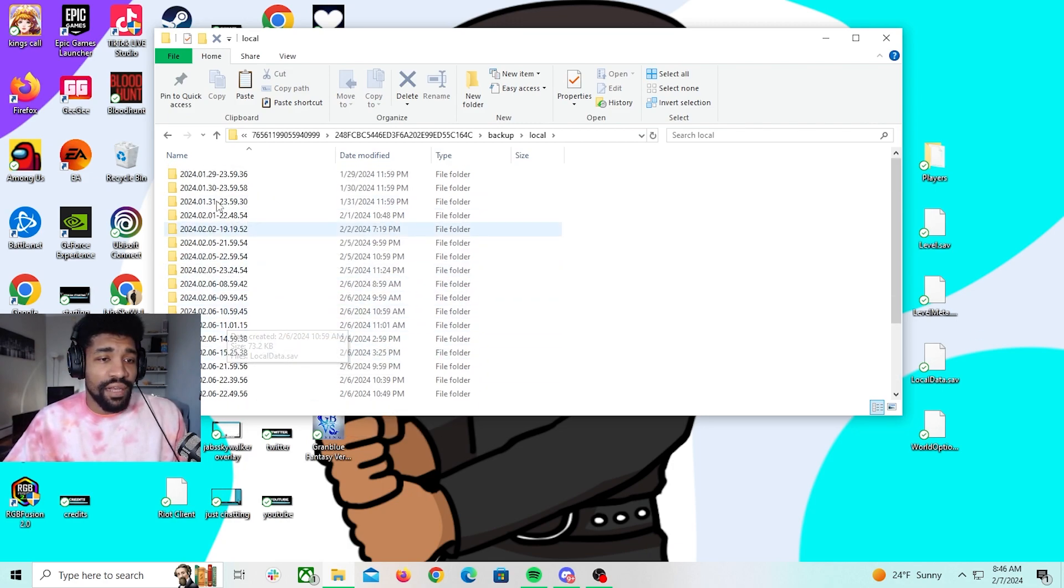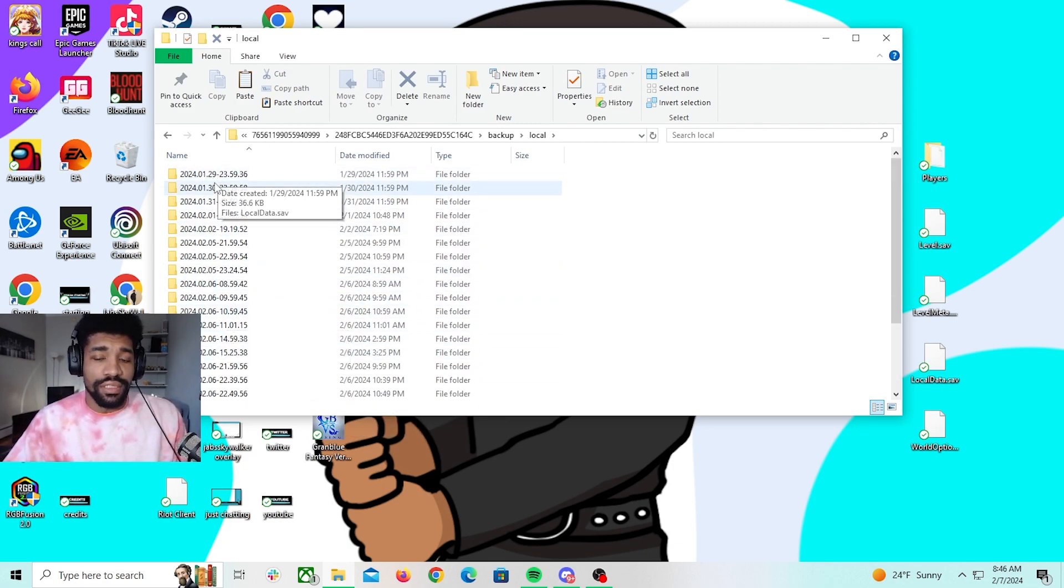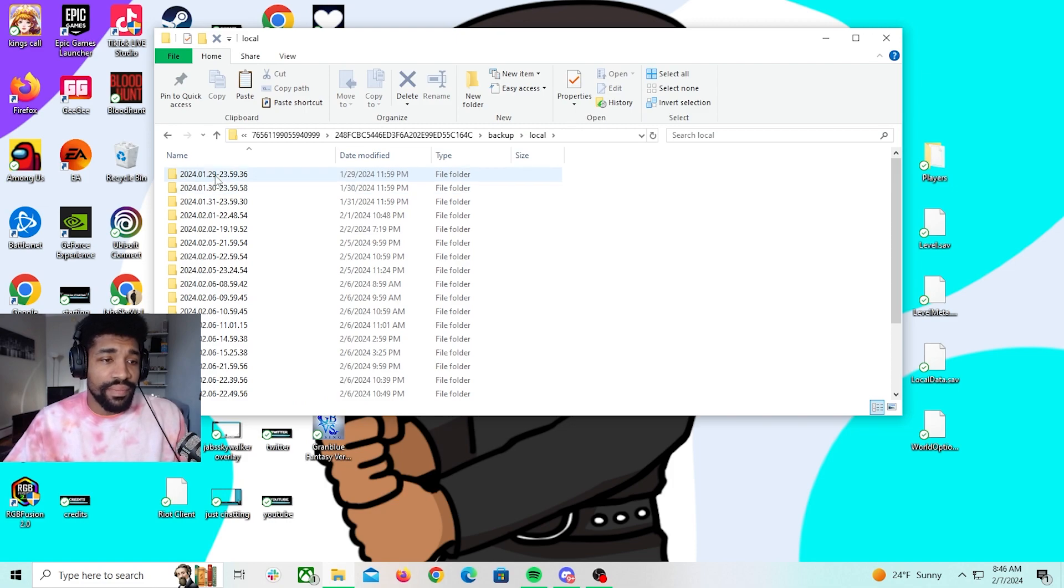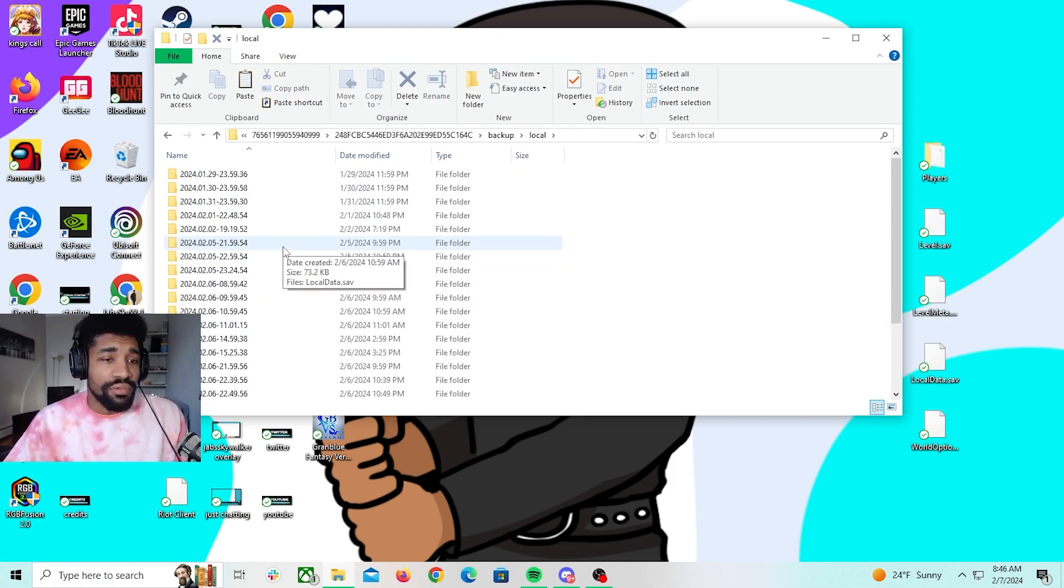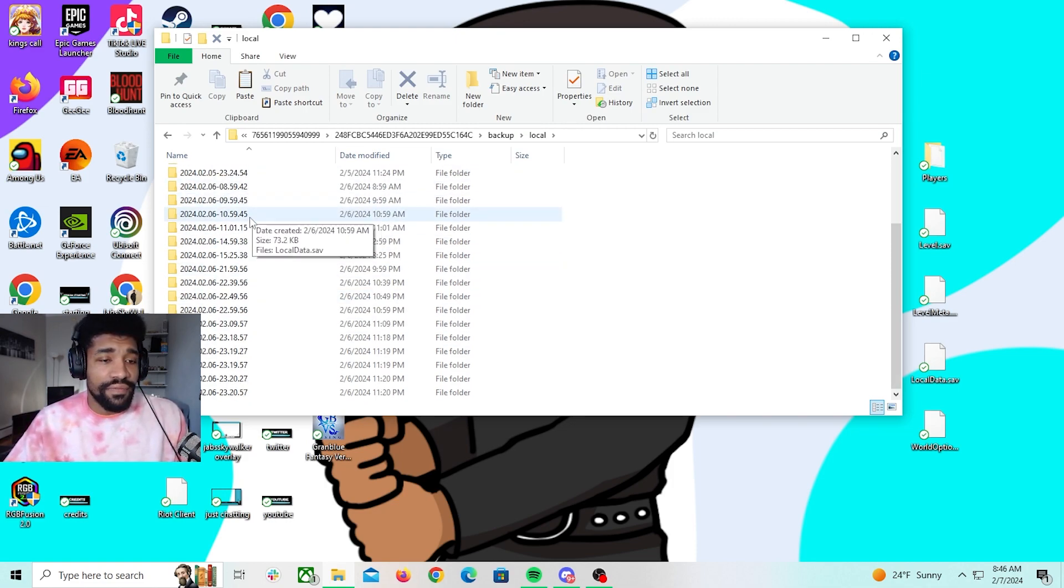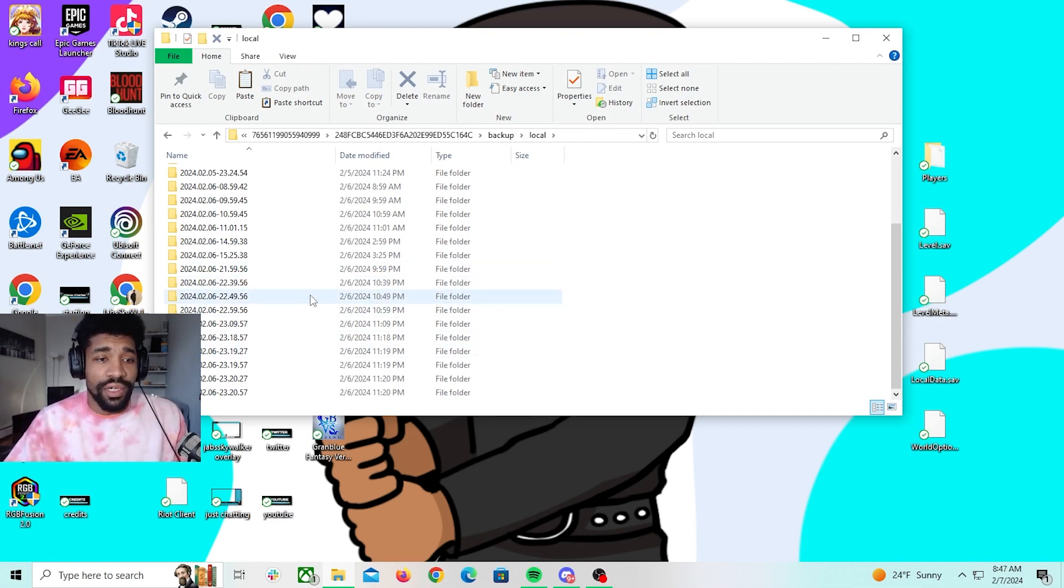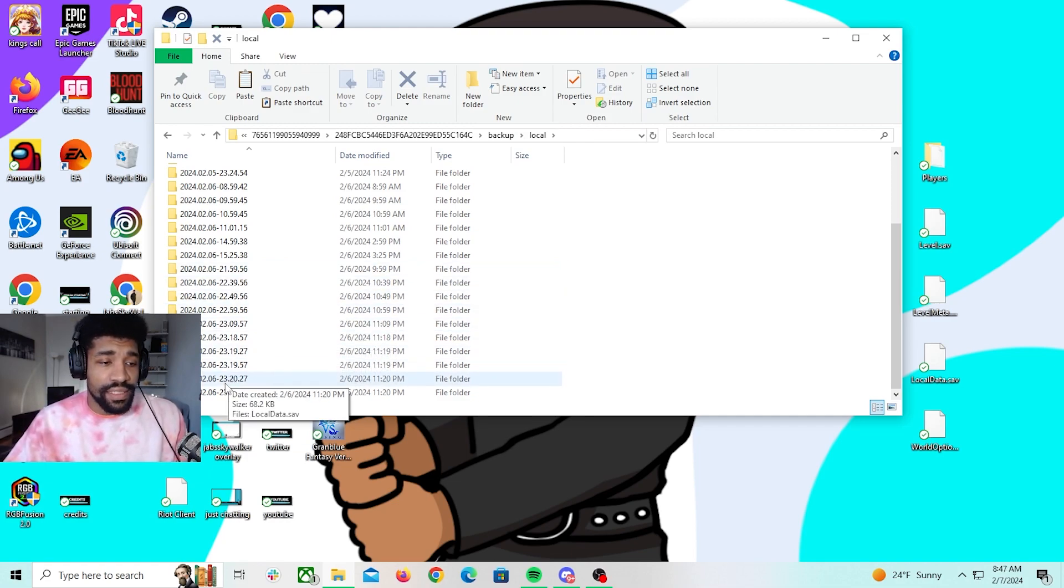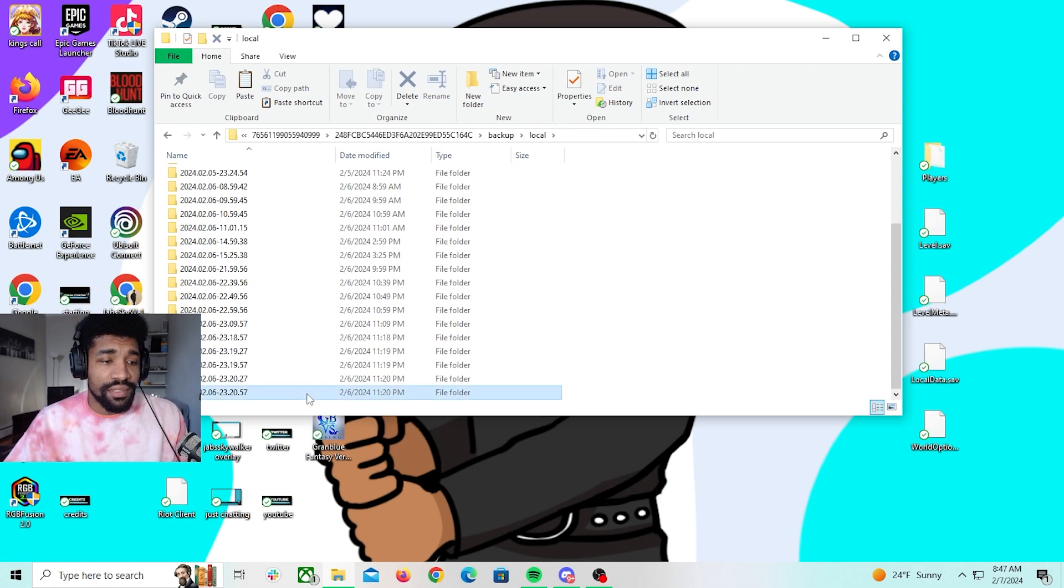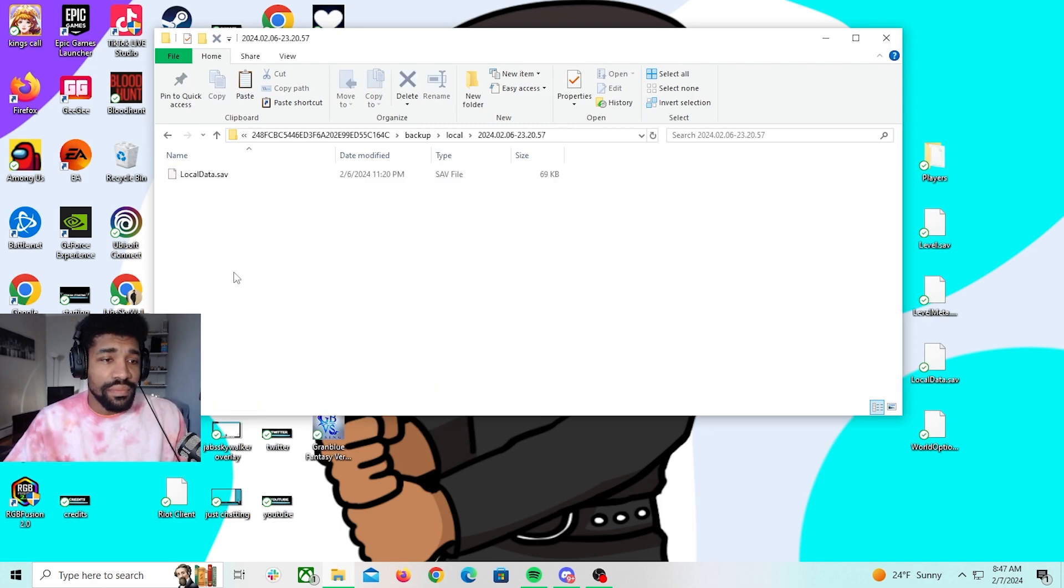But it has files all the way back to the 29th for me. Depending on when you started playing the game, you will see something different. So click on the save file you want or the one you know you have everything. So in that case this will be this one for me. So click on that, you're going to copy this.